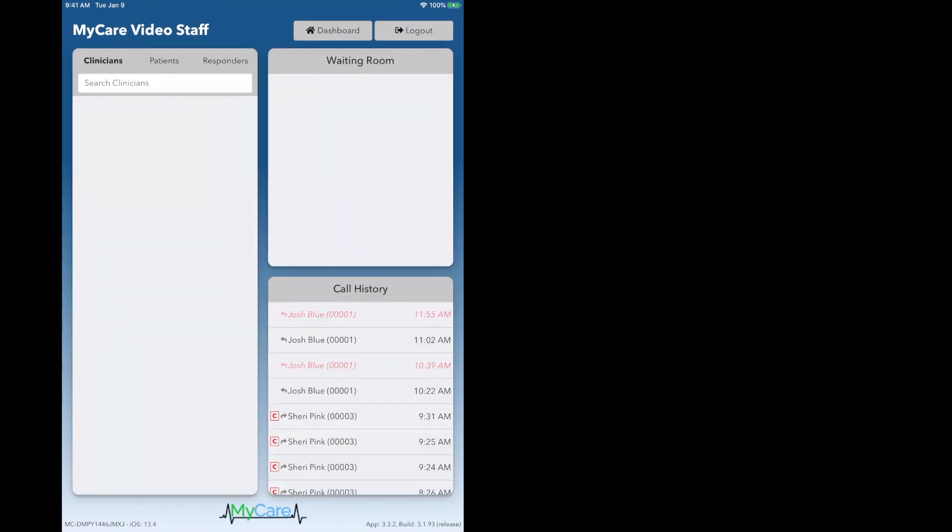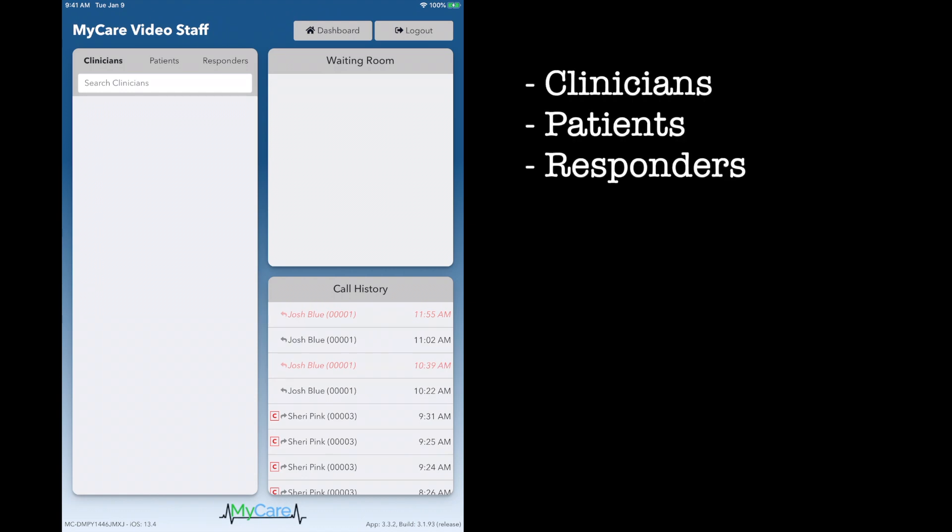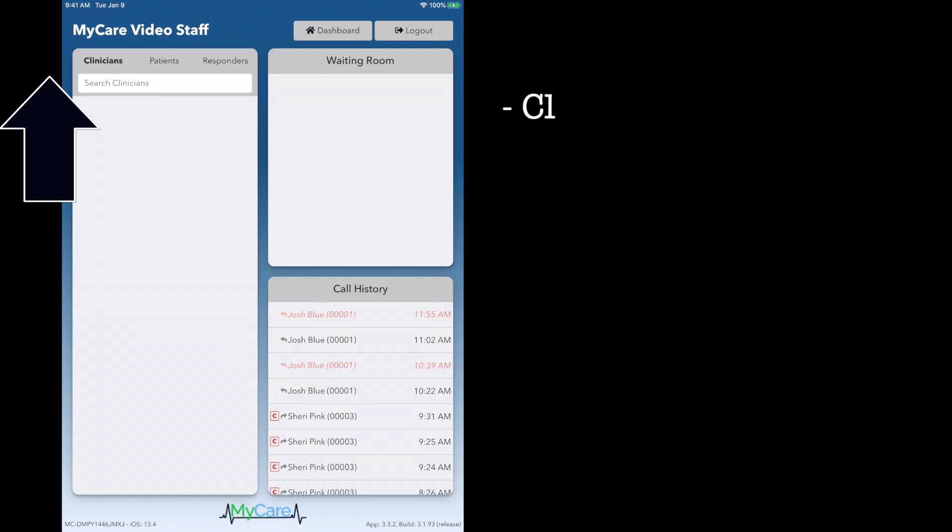Now this takes you to a different page where you should see clinicians, patients, and responders in the top left-hand corner.